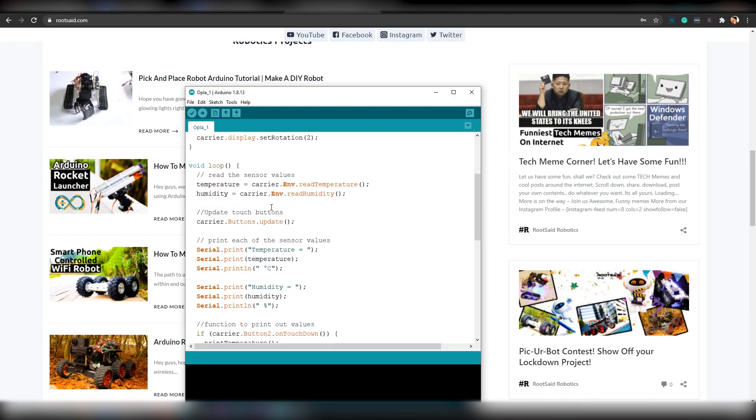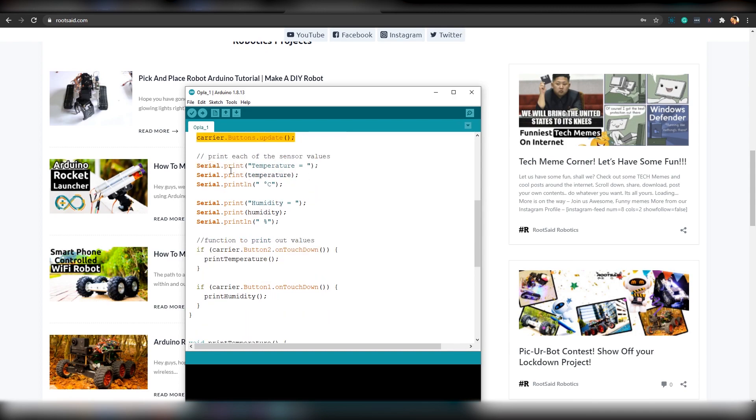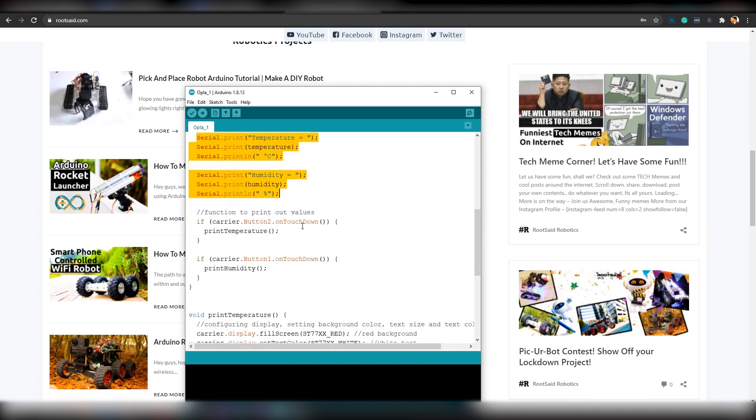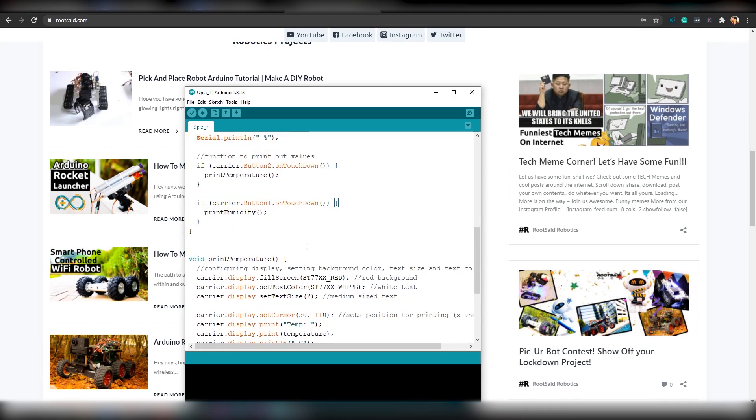Inside the loop function, we will store the value of temperature inside the variable named temperature and humidity in a variable named humidity. Then, it will set the status of capacitive buttons in the carrier code. Then, it will print the temperature and humidity in the serial monitor. If any of this button is pressed, it will run the corresponding function.